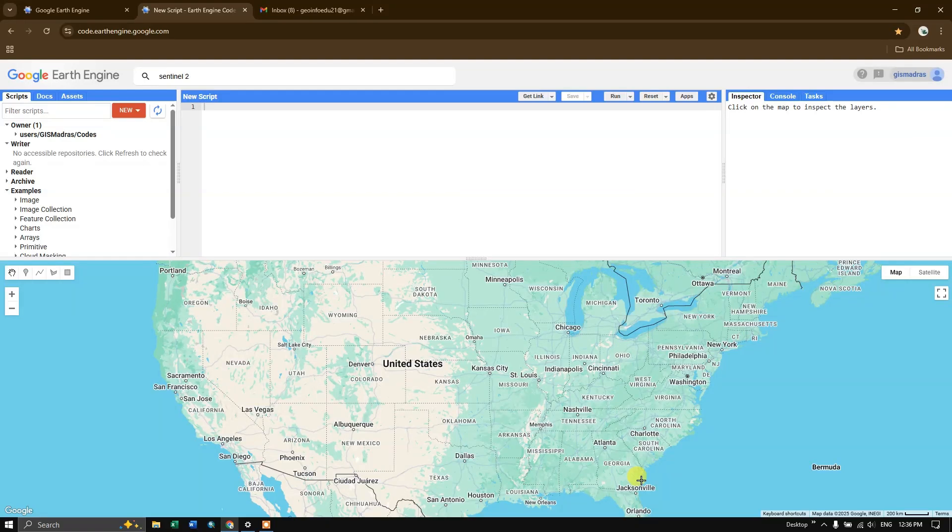Welcome everyone. Welcome to this tutorial on Google Earth Engine. This is an introduction video to Google Earth Engine. So let us quickly see what is Google Earth Engine.